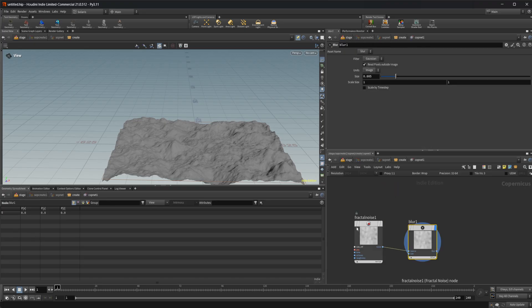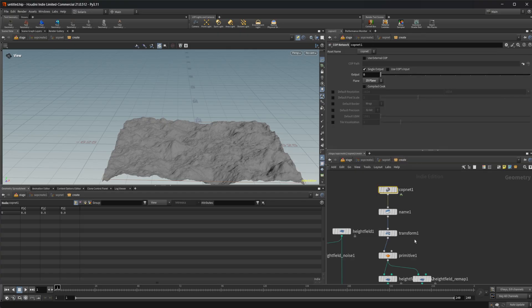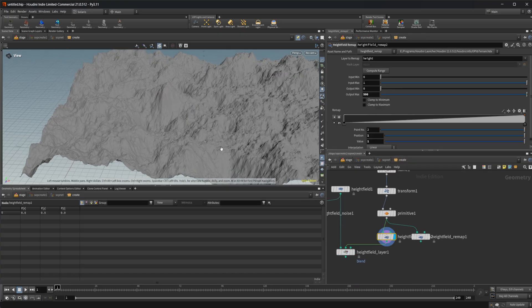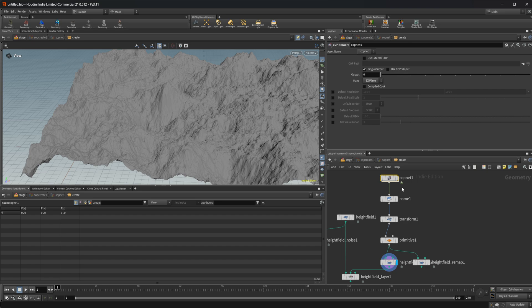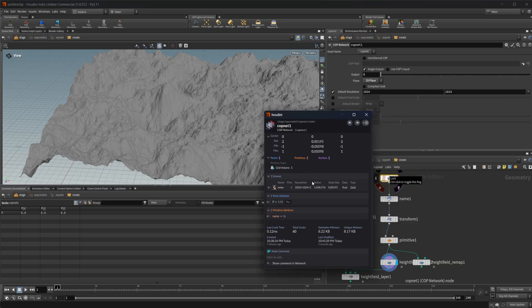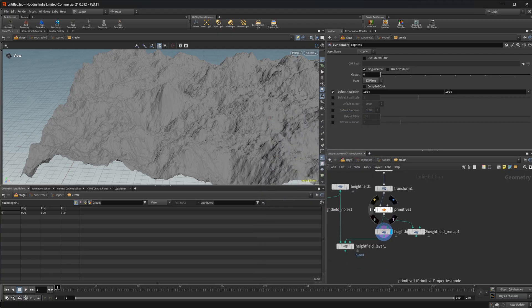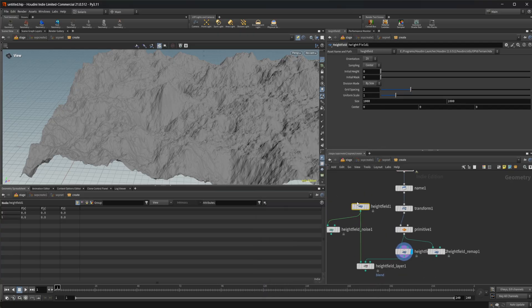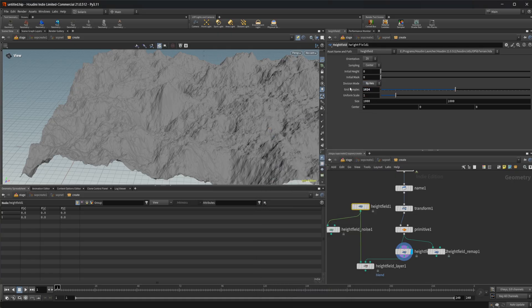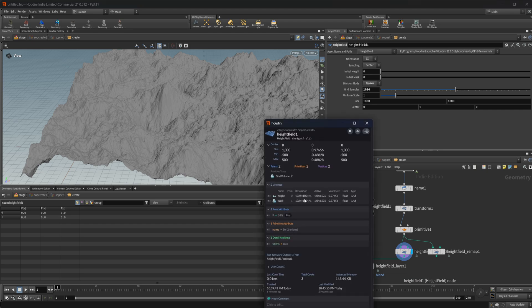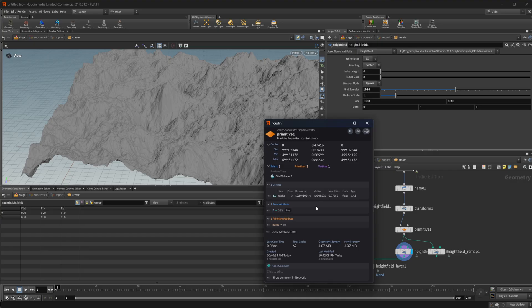Let's jump back into our COP net and set the display flag back on the fractal noise. Whatever you have your display flag set on in the COP net is going to be the output node for your COP net. Looking at the default resolution, it's set to 1024 by 1024. If I look at the details for our COP net, that's going to be the resolution of our height field, and that transfers all the way down. So this is 1024 by 1024. By default the height field will match that same resolution — setting it by axis gives us the same as what we're exporting.